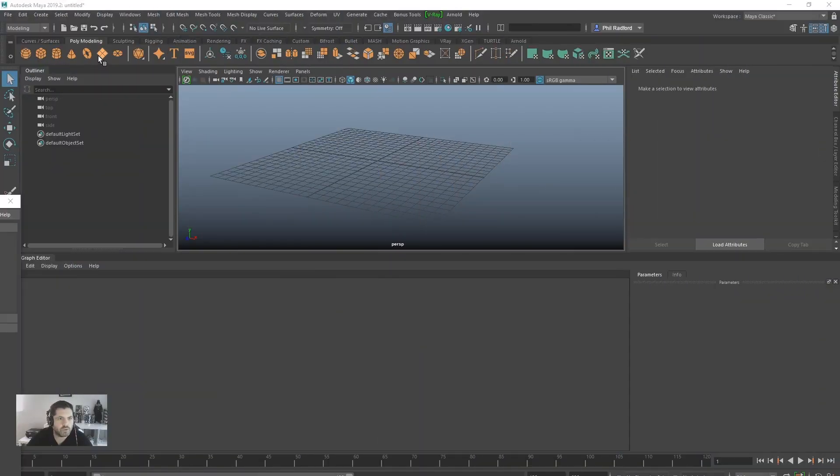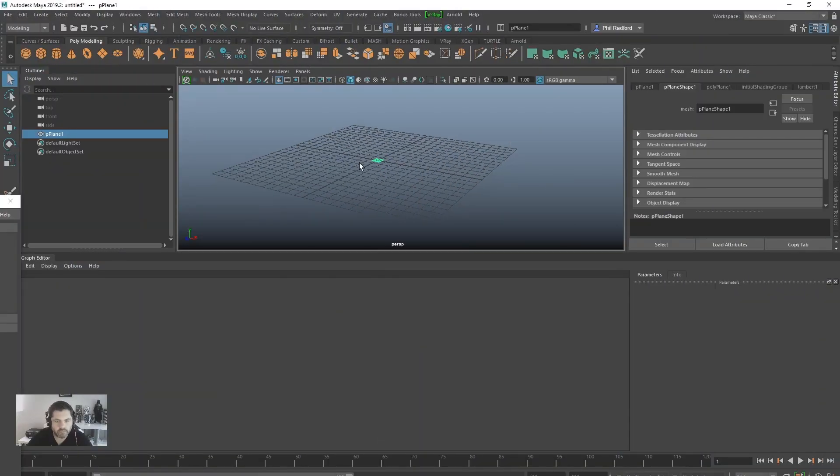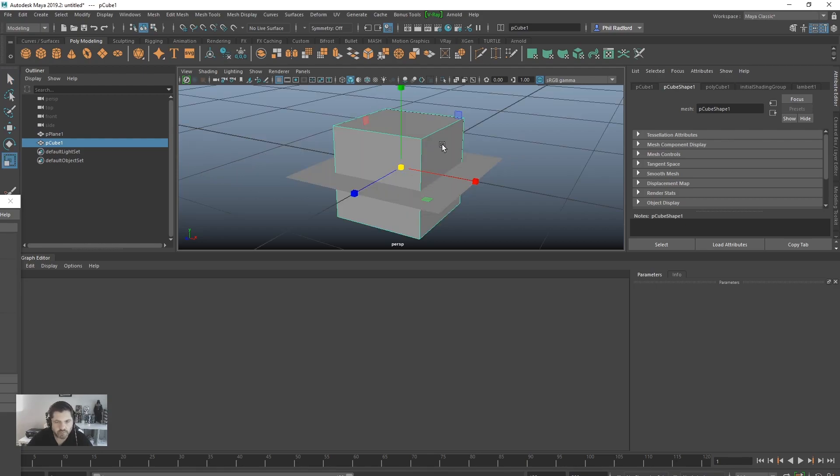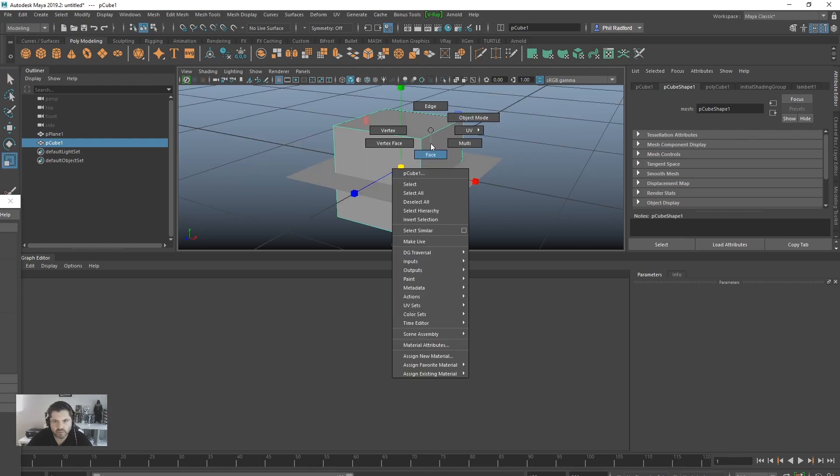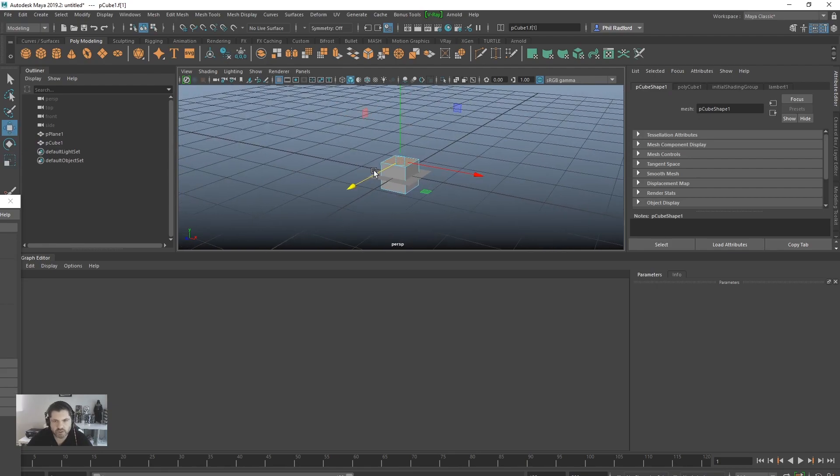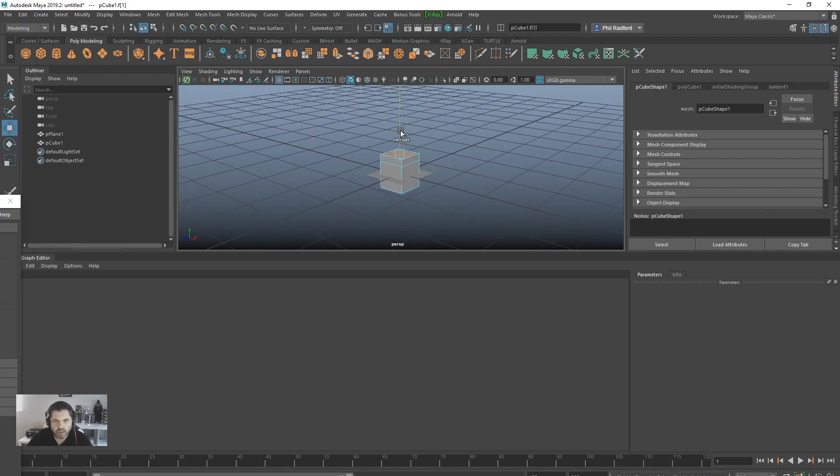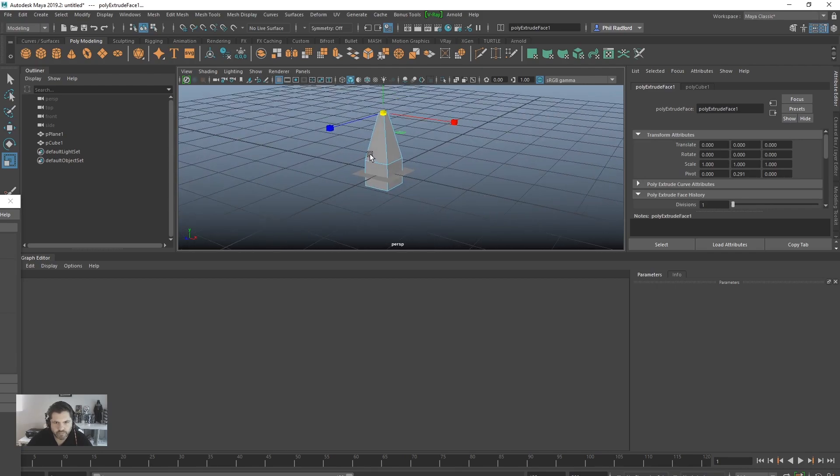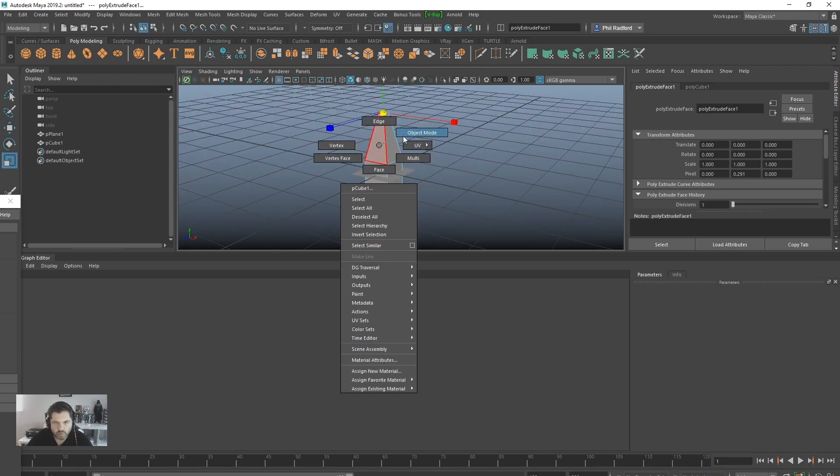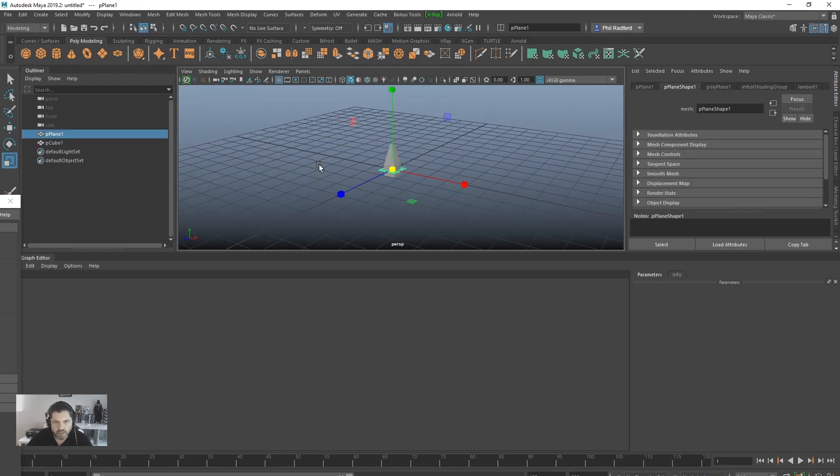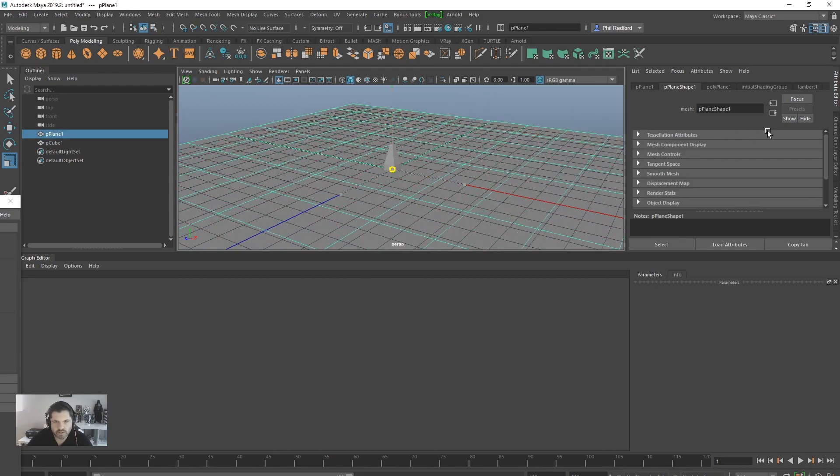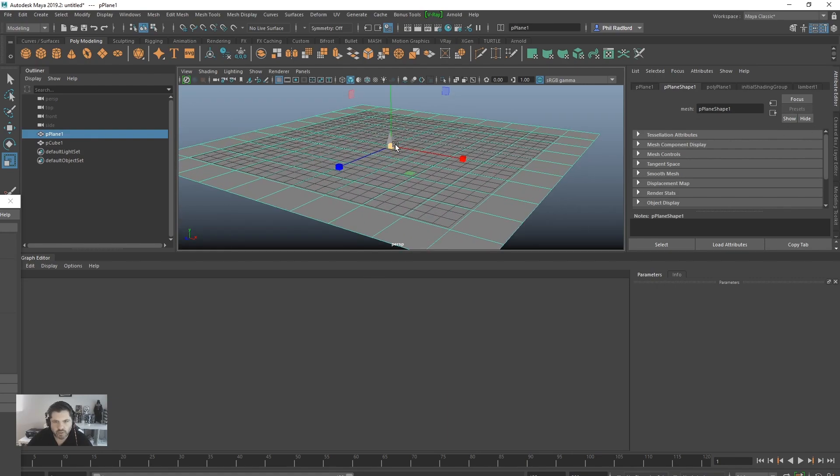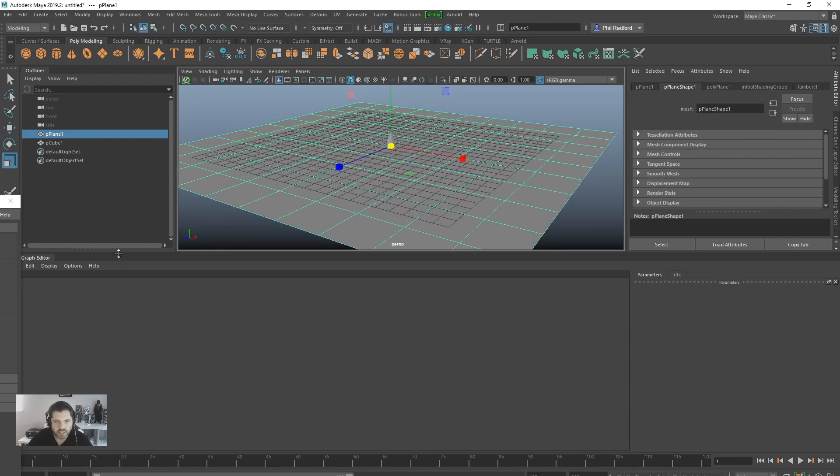Alright chaps, really quick tutorial today. It's not one that I advertised at the weekend. This is just to address some of the comments that have been coming through about the instance geometry and how to use placement, like how to paint areas of placement. So that's what we're going to attack today and we're going to do it pretty quickly.